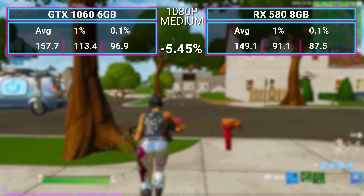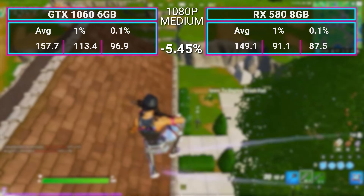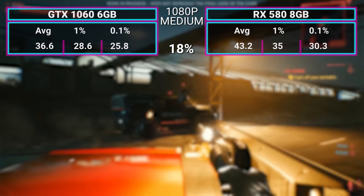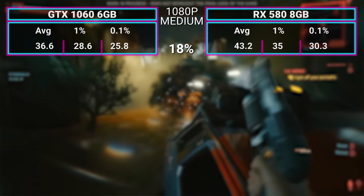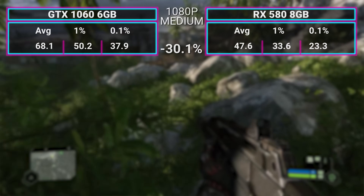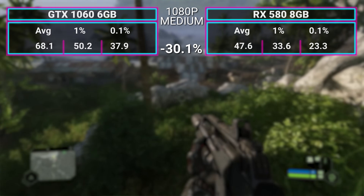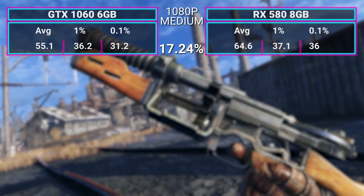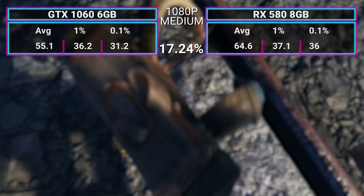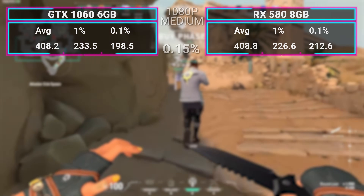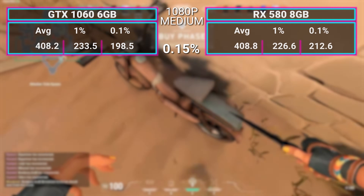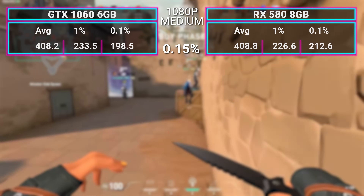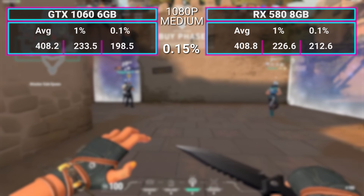Fortnite — the competition is a little bit closer. The 1060 wins this one at 157.7 FPS average, whereas the 580 comes in close at 149.1. Cyberpunk 2077 goes to Team Red with a 43.2 FPS average; the 1060 only managed 36.6 FPS. Crysis Remastered absolutely goes to NVIDIA at 68.1 FPS average versus the 580's 47.6. Metro Exodus — not the enhanced edition because these don't support ray tracing — goes to the 580 at 64.6 FPS versus the 1060's 55.1. Valorant was a dead tie, indicating we were more CPU bottlenecked, with both hitting over 400 FPS — 408.2 on the 1060 and 408.8 on the 580. That's margin of error.